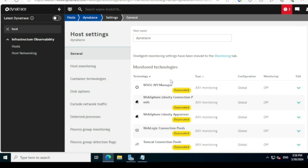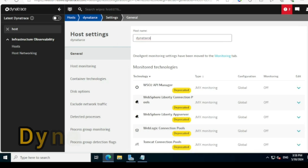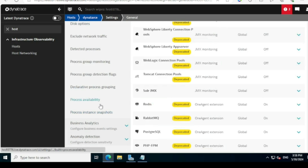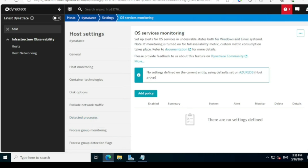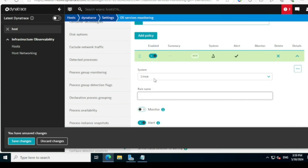The next page shows the host name — you can modify it here, for example to 'dynatrace001' or similar. Any changes you make here will reflect in the host view, but I'm not making changes here. Scroll down and you'll find an option called 'OS Services Monitoring' — this is where we configure a particular service for monitoring.